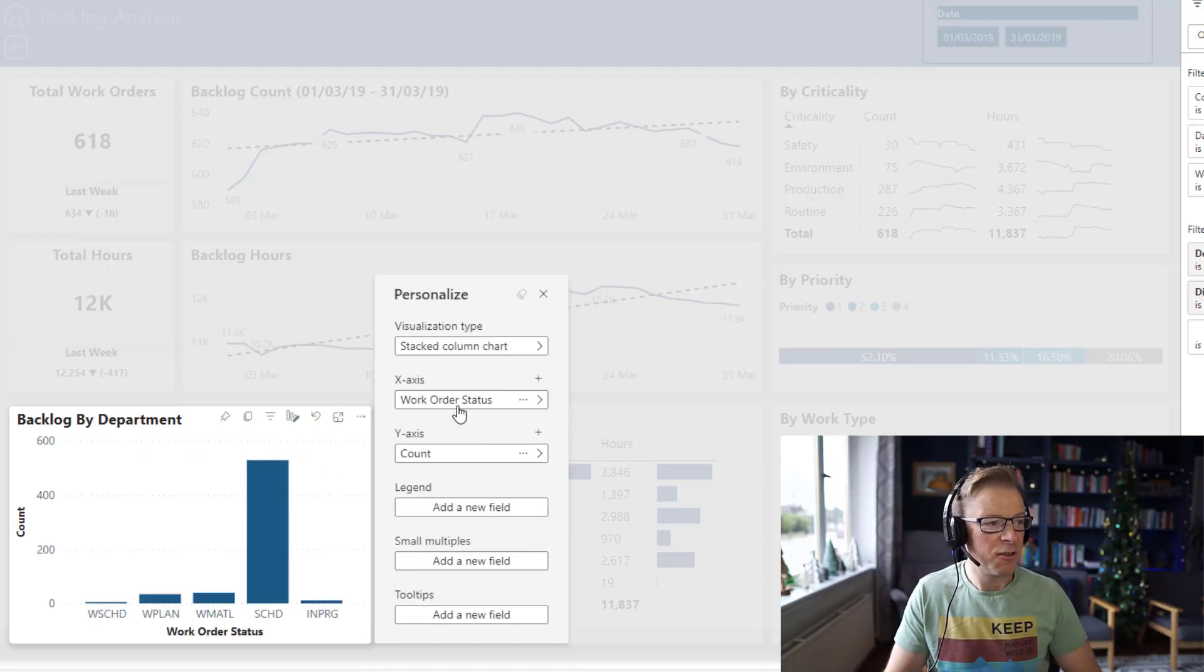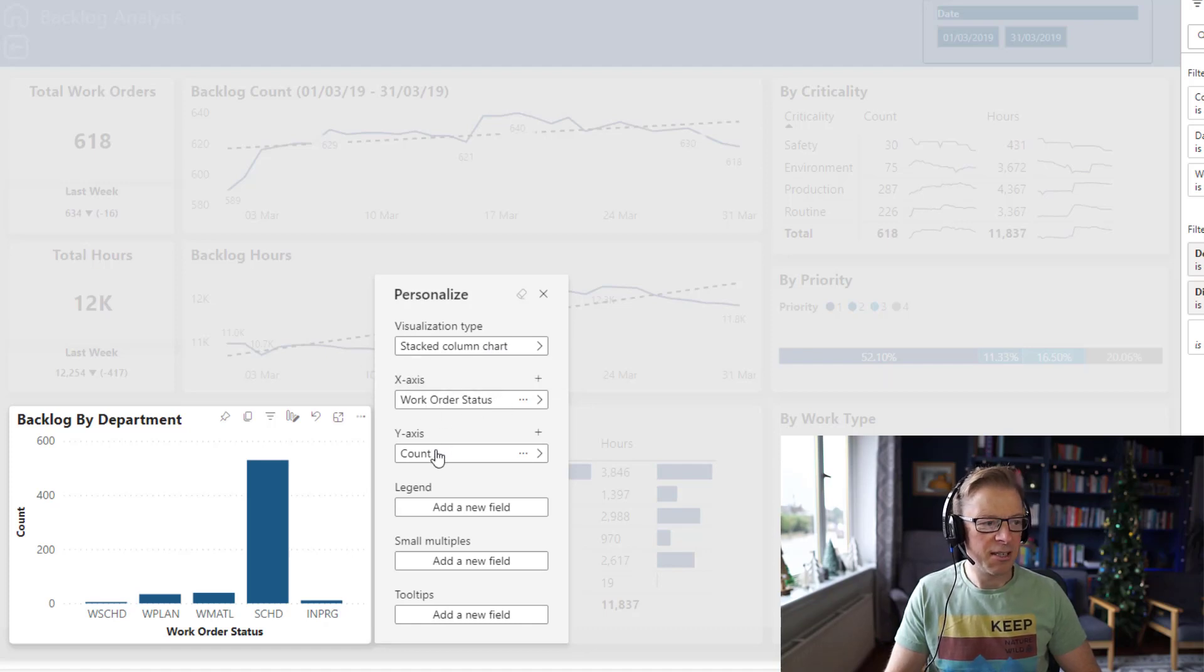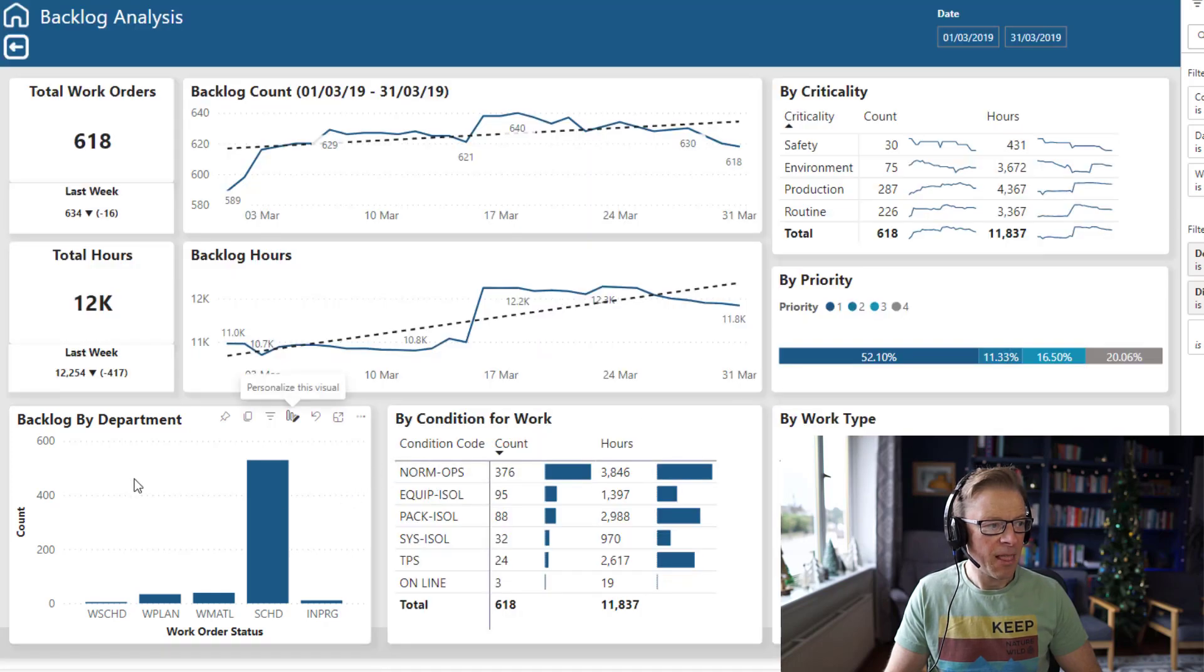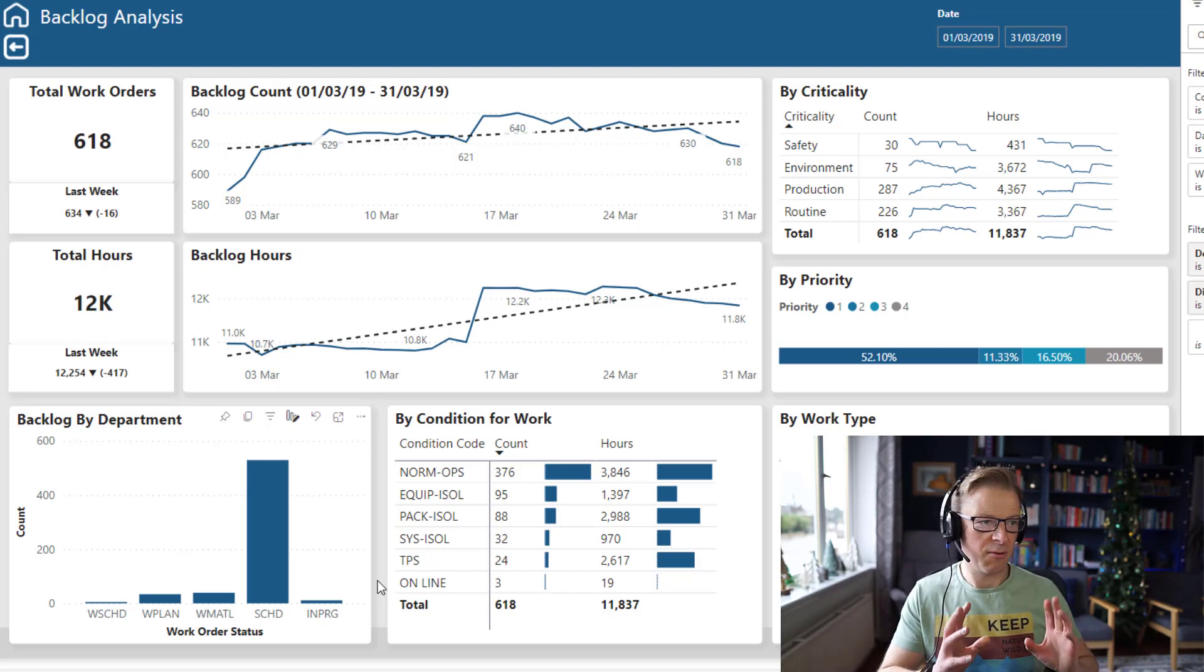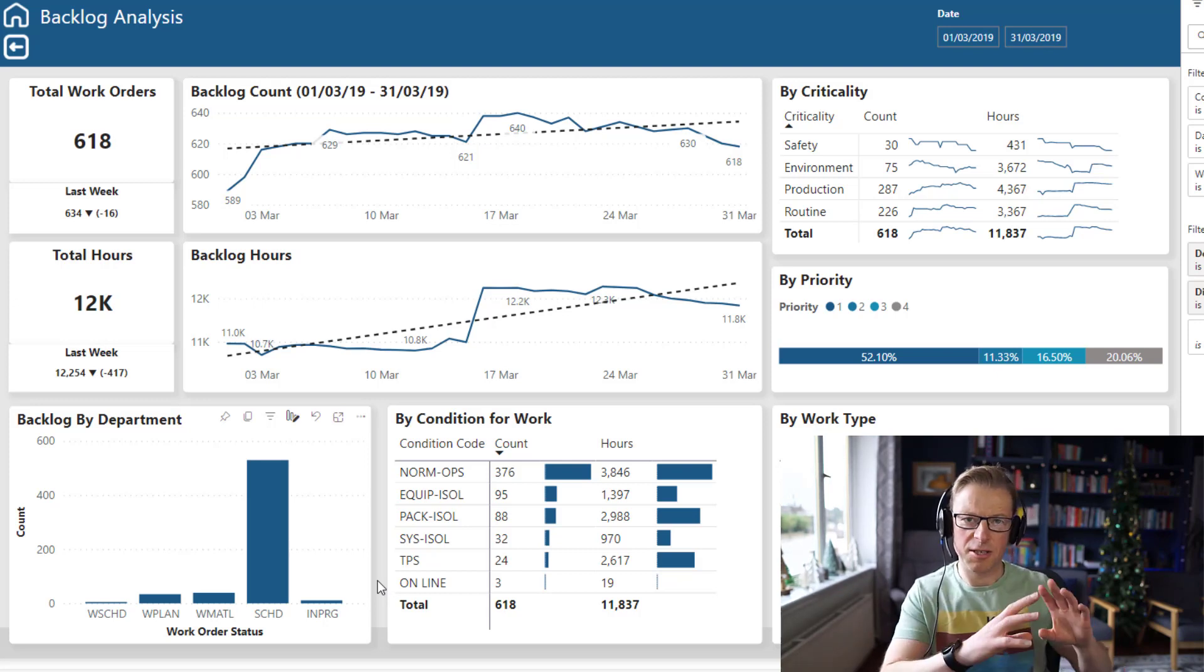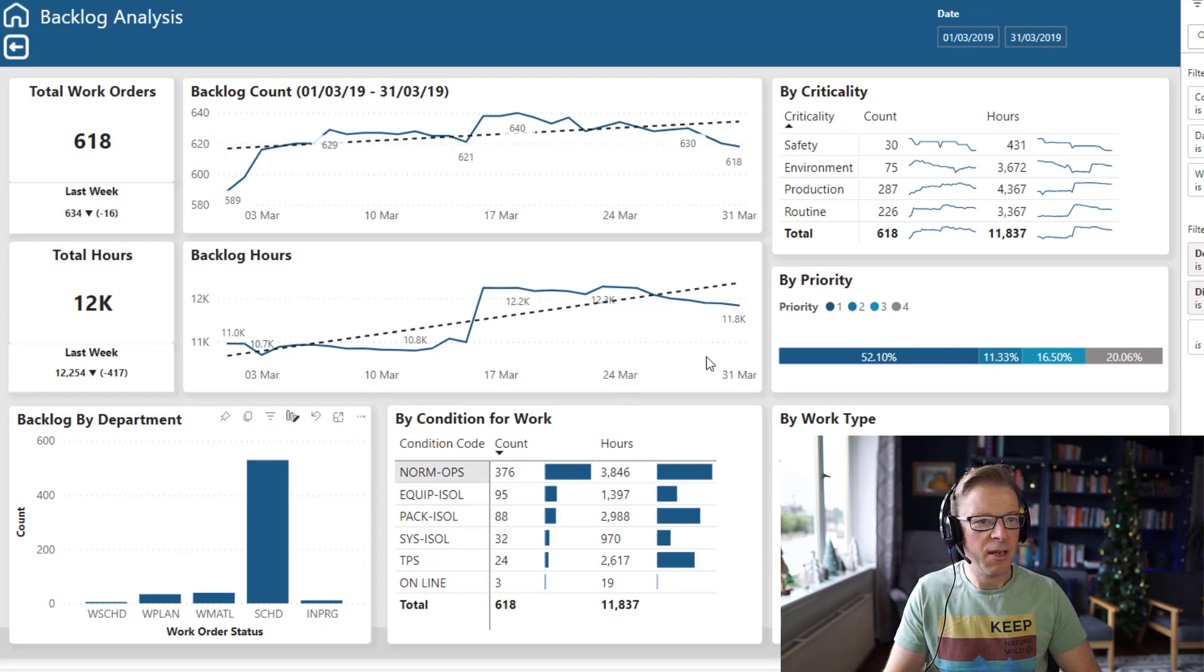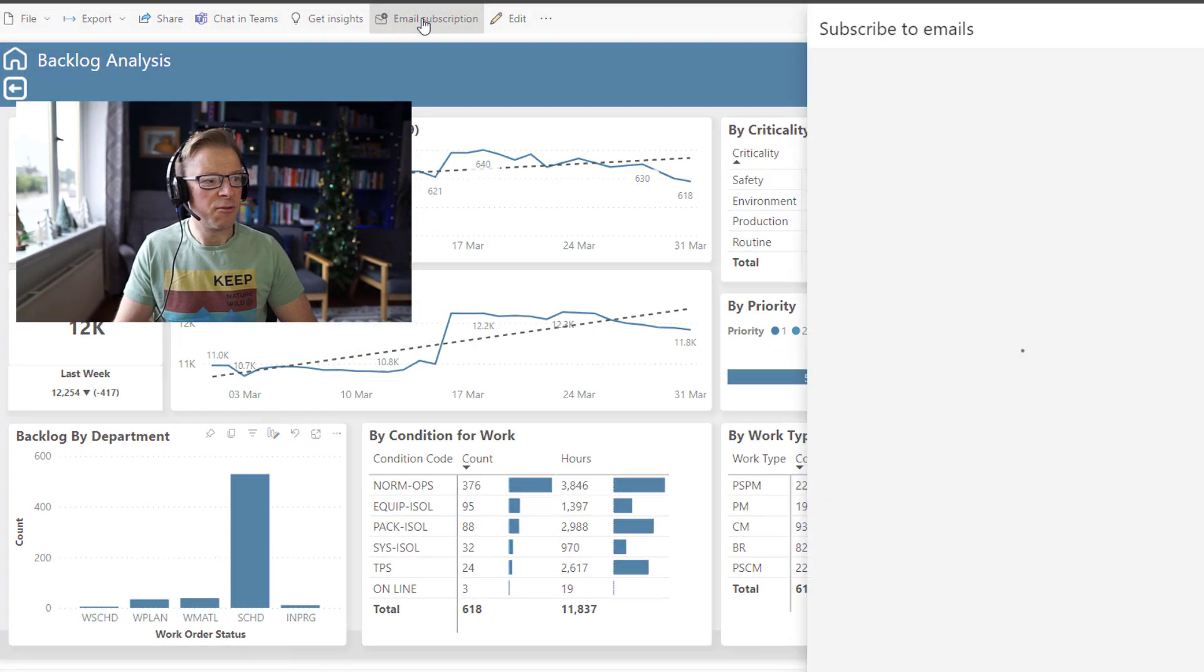Okay, so I've now customized this visual. I've changed it to a stacked column chart. I'm displaying it by work order status and we're displaying the count. So let's close that down. And this will only be for me. For anyone else, it's going to show the table or the matrix I had before. So let's go back in now to our subscription.